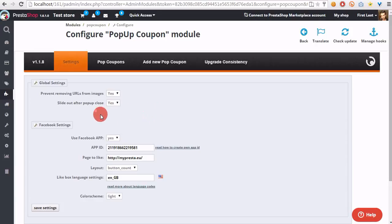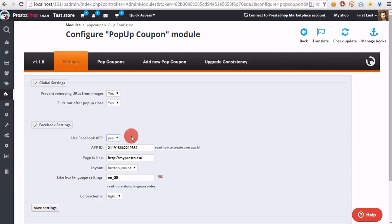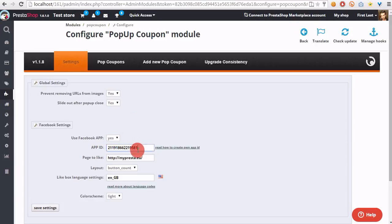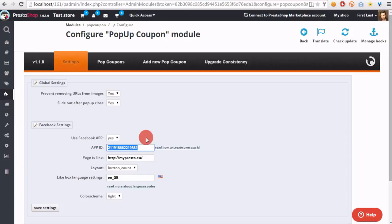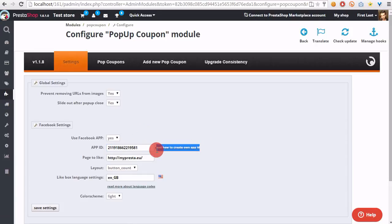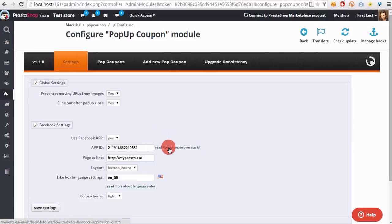In Facebook settings, in use Facebook app, select yes if your shop doesn't use its own Facebook app ID. Facebook app ID is a special number that integrates your shop domain with Facebook. If you don't know how to create it, please read this tutorial and create it as described in this guide.